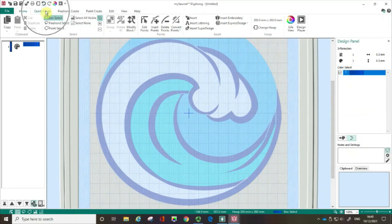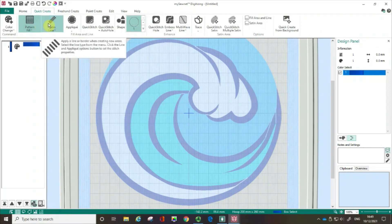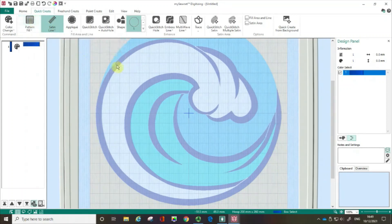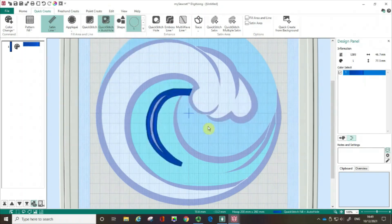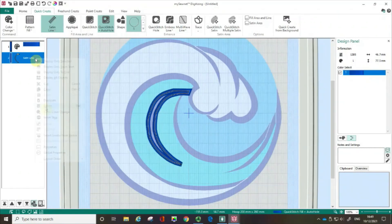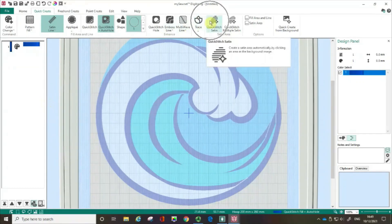The first thing I'm going to do is go to the Quick Create tab. From earlier films you'll know that if I wanted to do a Quick Create Digitize I could, and indeed if I want a satin line around an object that's a really quick way of doing that. I can deselect my pattern fill, pick up the Quick Stitch and Auto hole, click on an area and then click OK. But I don't want to do that today, so I'm going to delete that out and talk about this button here — the Quick Stitch Satin.